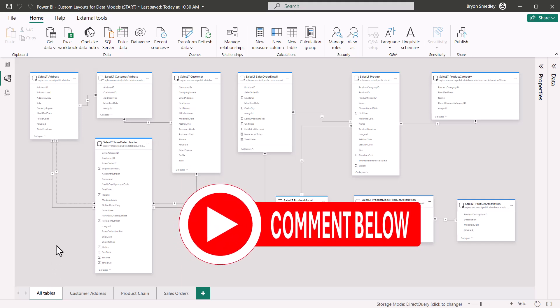Let me know what you think of this feature. Had you ever seen it before? Did you even know you could do this? And do you think it'll make dealing with data models a little bit easier?